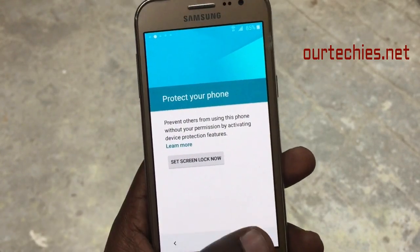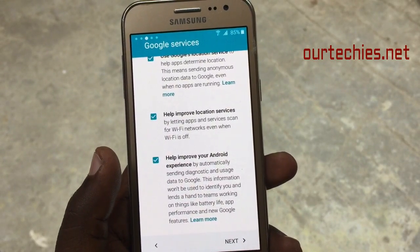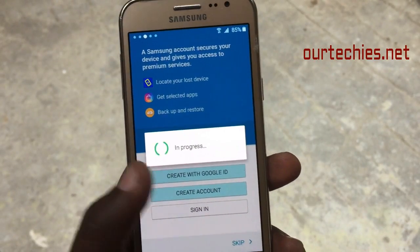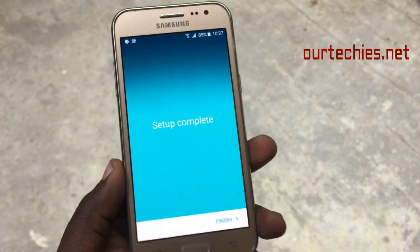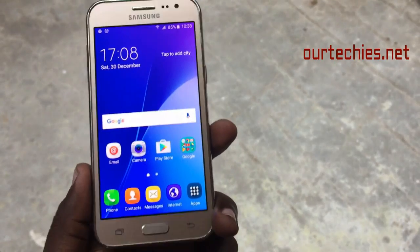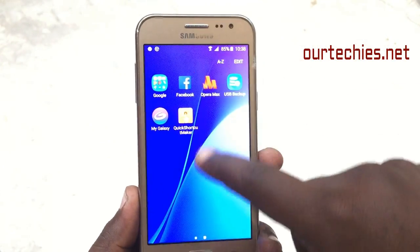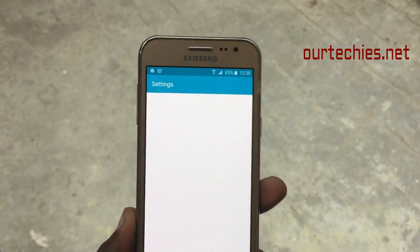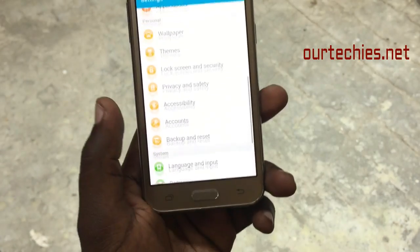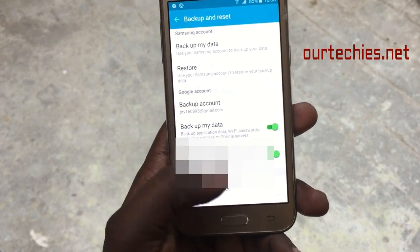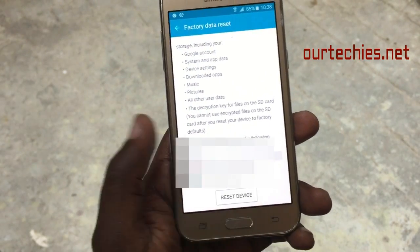Skip any remaining setup steps and proceed to the home screen. Setup is completely done. From here you can use this Google account on the phone, or if you want a clean start, go to Backup, select 'Don't Backup,' then Factory Data Reset and reset the device completely.